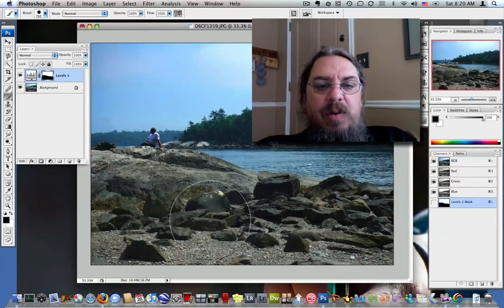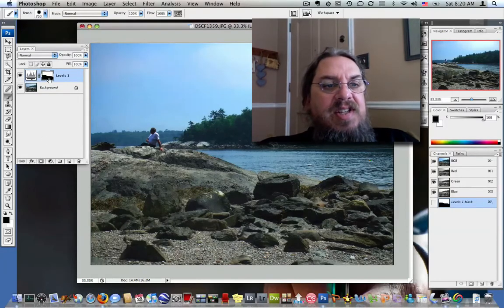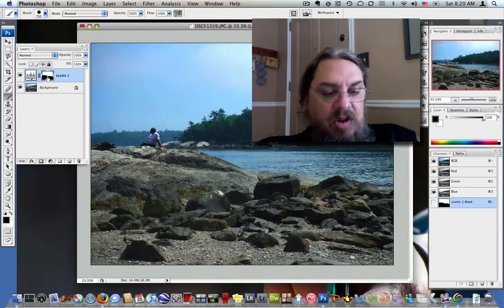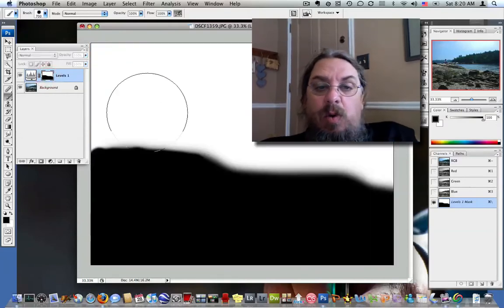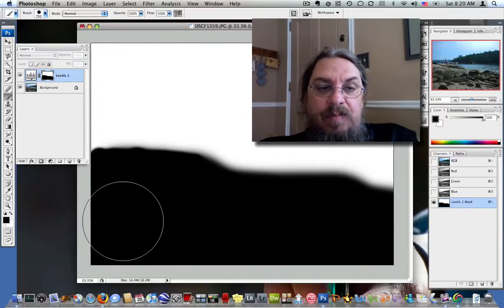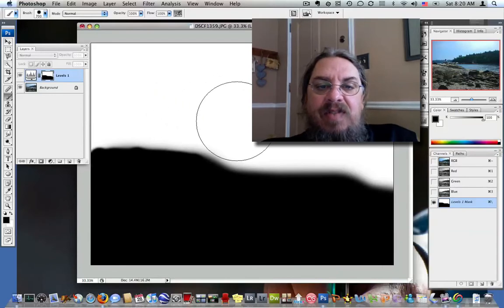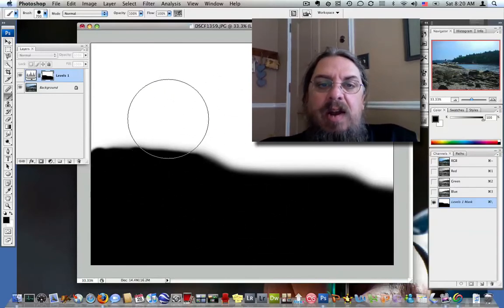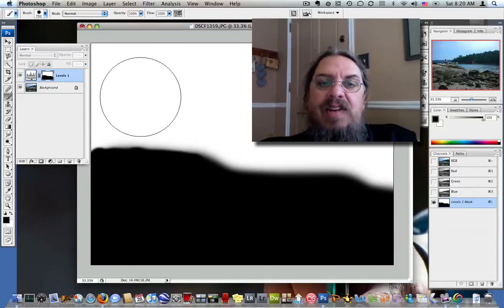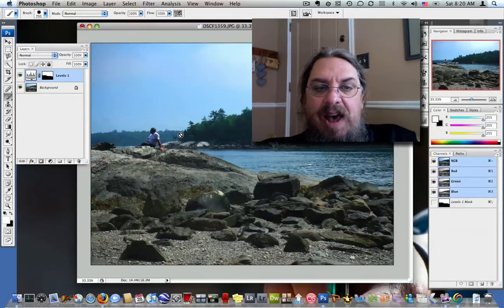Well, what am I doing? Look up here at the levels now. You'll notice if we press Alt and click, what we've created is a mask. None of the effect of the levels is going to be down in this region, and all of the effect of the levels is going to be up in this region. I'm going to click over here to get back.